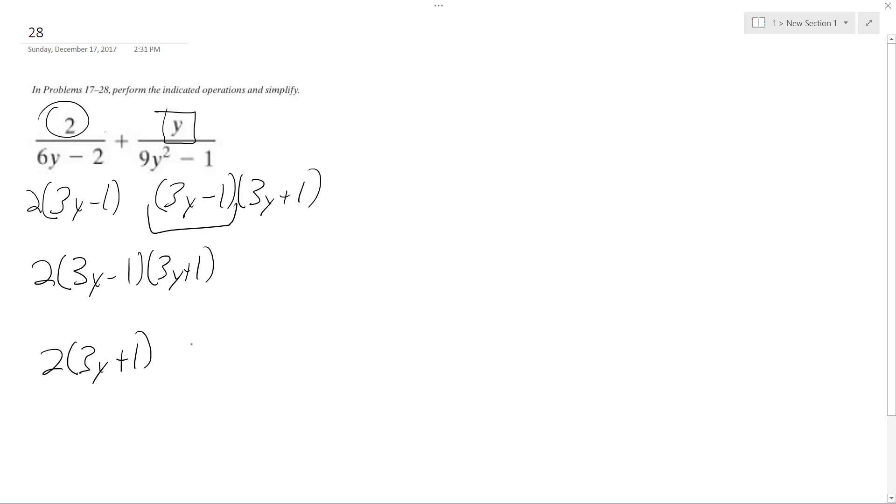Plus 1 because that's what's missing. And then over here plus y it's going to be 2 times y.